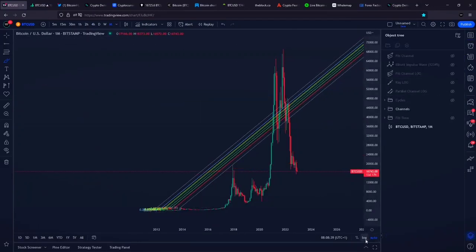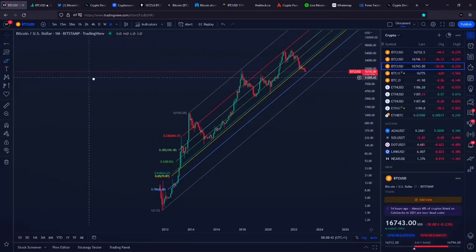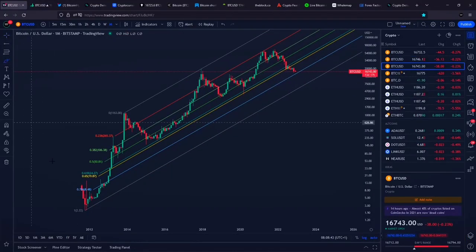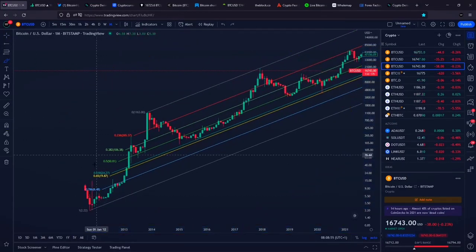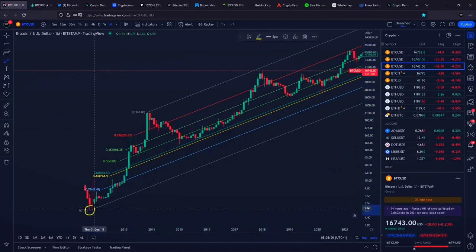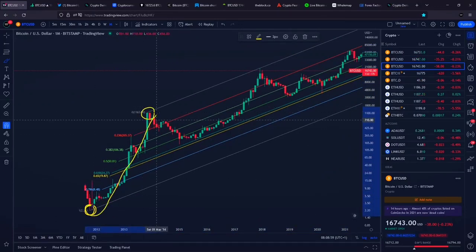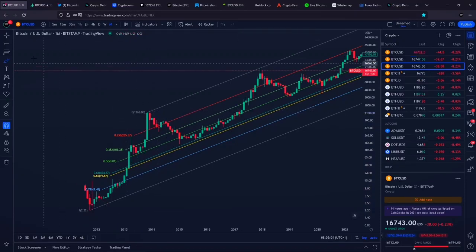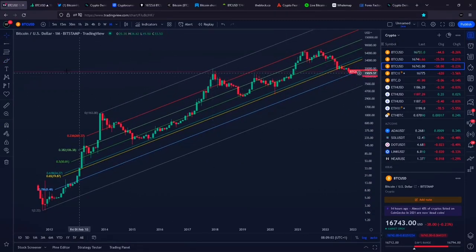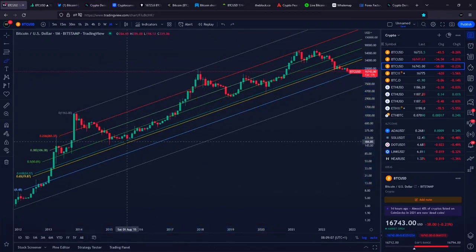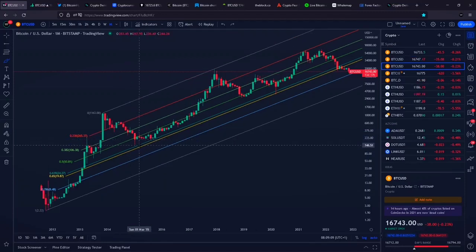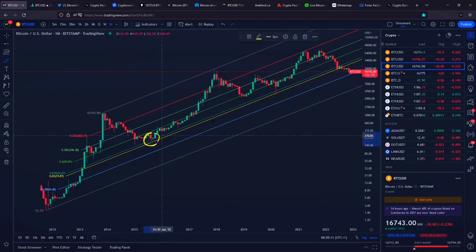The first important level I would like to show you is our 0.765 Fibonacci channel level. When we pay attention to this specific Fibonacci channel, we are drawing it literally from the start of Bitcoin back towards the high at approximately one thousand dollars. You can see all of those levels have been respected very, very nicely — especially our golden Fibonacci ratio, where we bottomed in 2015 and also in 2020.